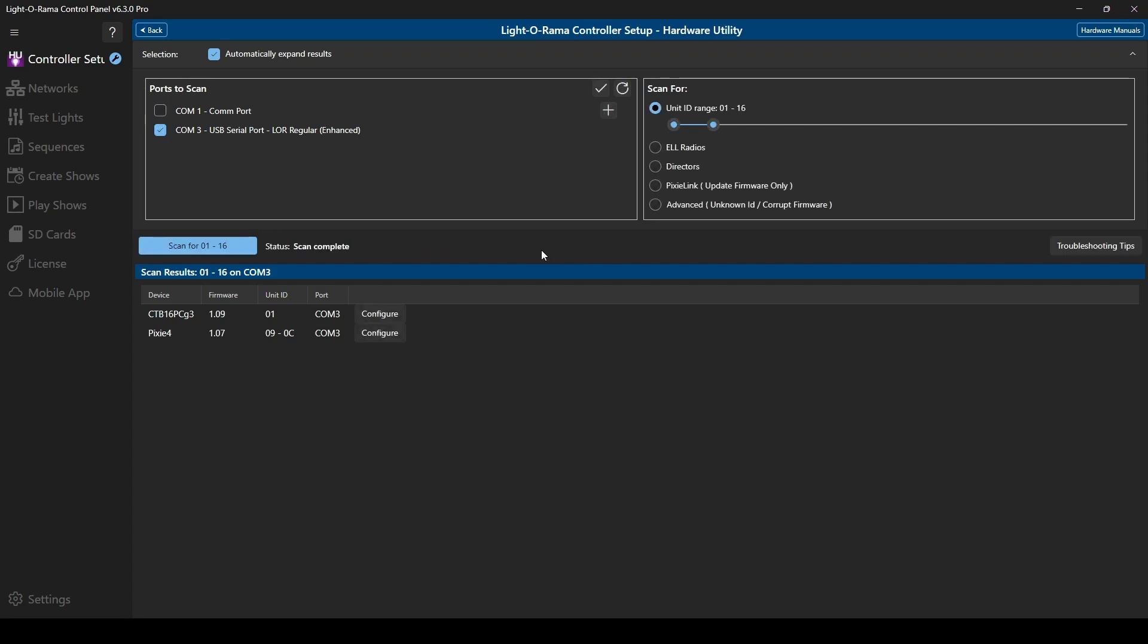Once the scan completes, you'll see a list of all located units, including their COM port in case you searched multiple ports at once. You'll see the type of device and the firmware version, along with the unit ID.